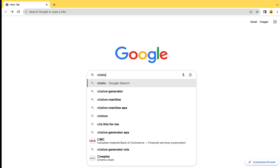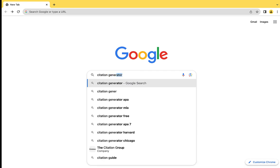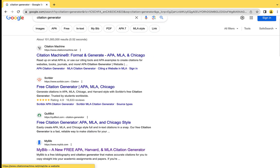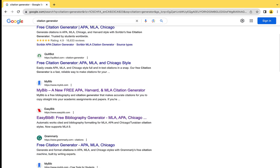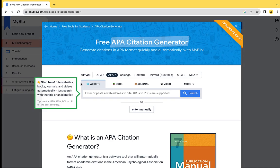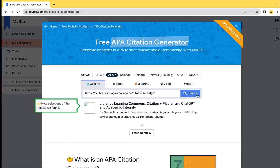Citing your sources is nothing to fear. There are plenty of tools available on the web and from Niagara College Libraries to help you. Citation generators are one of these tools. Citation generators will automatically create a reference for you in your preferred citation style. There are many different varieties of citation generators, with varying levels of accuracy and functionality available on the web.